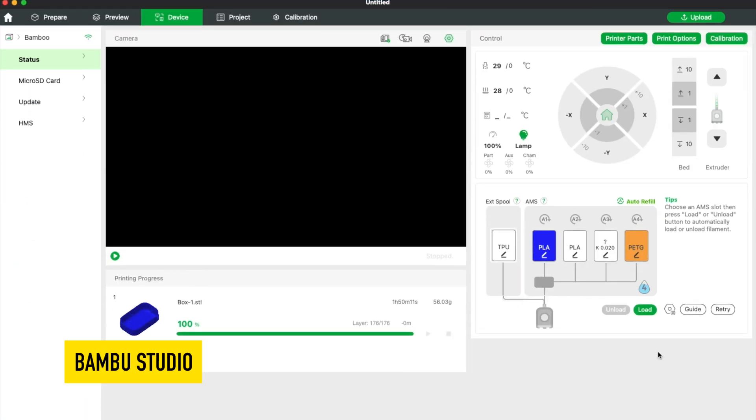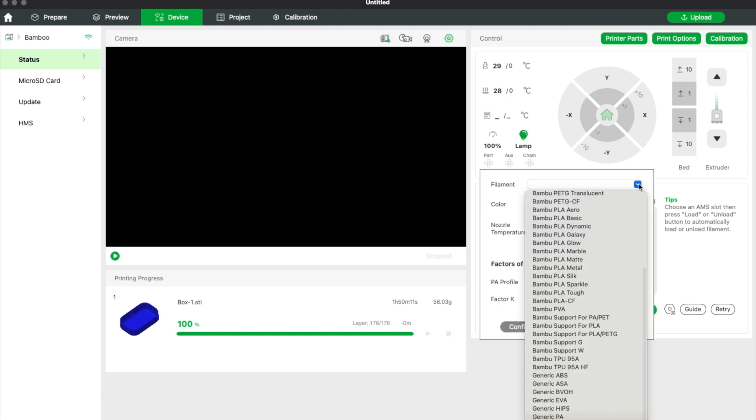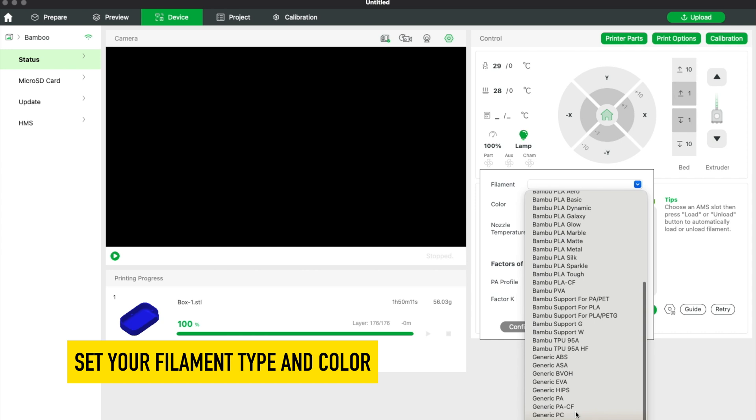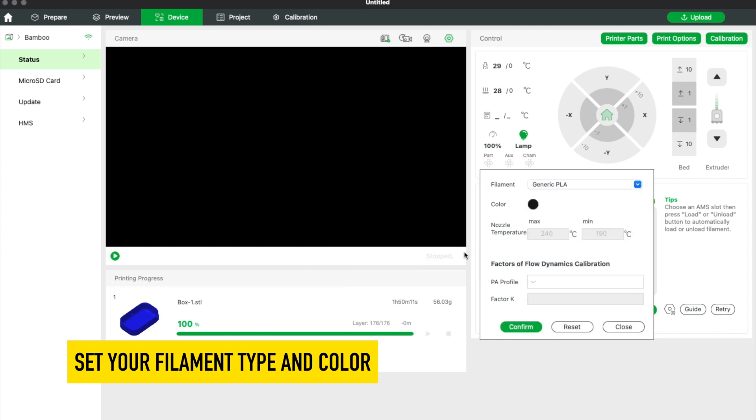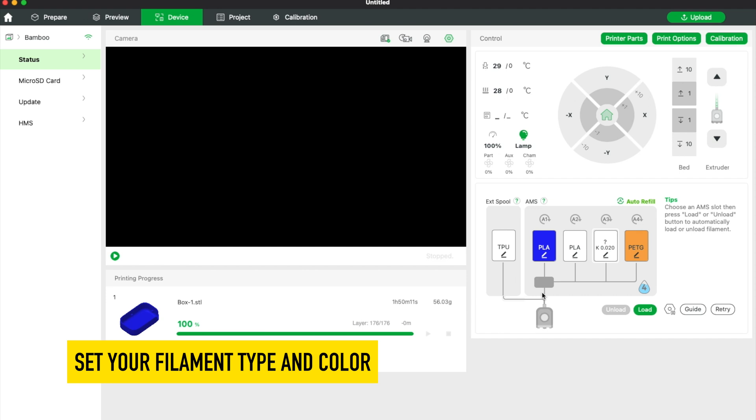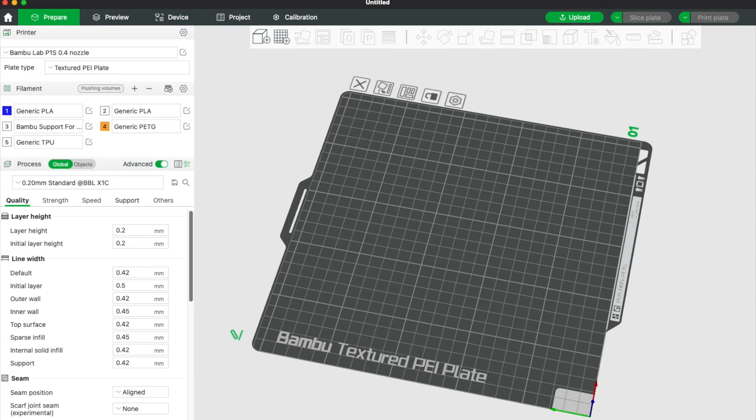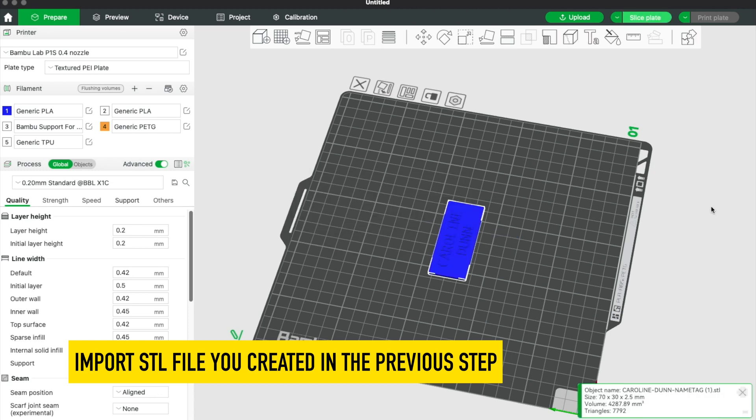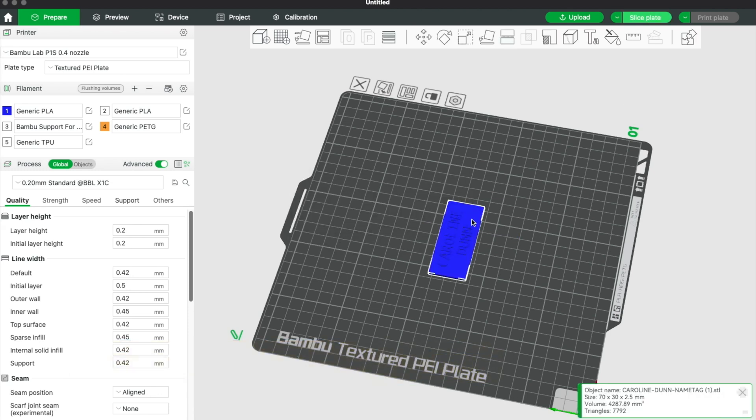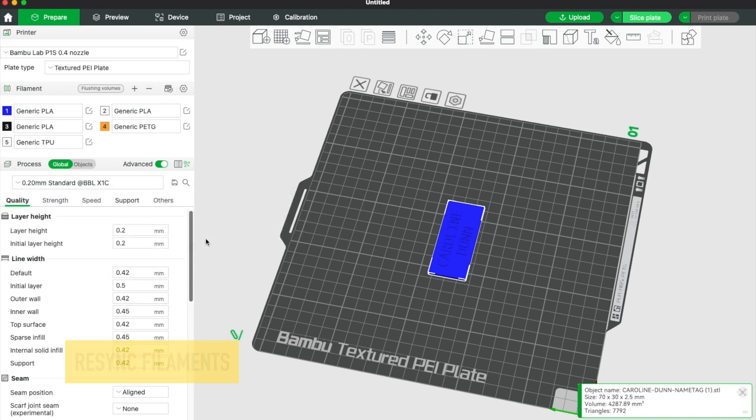Now I'm in my Bamboo Studio app. I have my white PLA in slot number 2. You just saw me load the black PLA, so I'm going to change it to generic PLA and change the color to black. Now I have this loaded in my slot number 3 on my AMS. Excellent. So now I'm going to go over to prepare and pull over that name tag you just saw me create. It defaults to the color that's in slot number 1. I have blue in slot number 1. Now first I'm going to hit resync so it knows that I have black PLA in slot number 3.